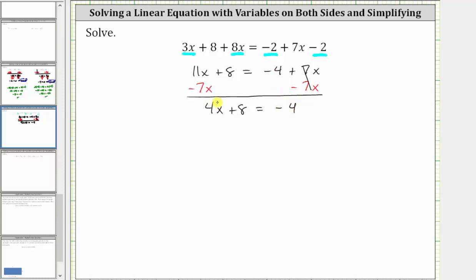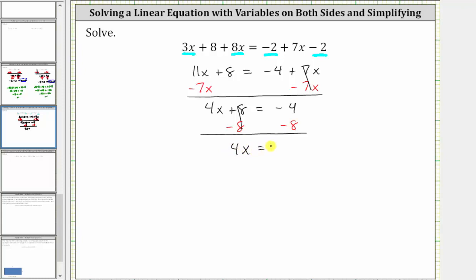We still don't have the x term isolated. We now need to undo the plus eight by subtracting eight on both sides of the equation. Simplifying: on the left, eight minus eight is equal to zero. The left side simplifies to four x. We have four x equals, on the right, negative four minus eight is negative 12.